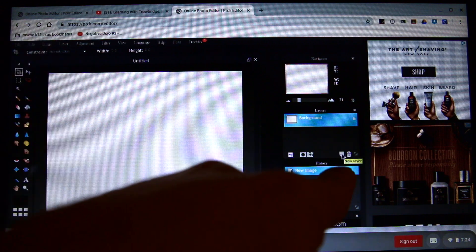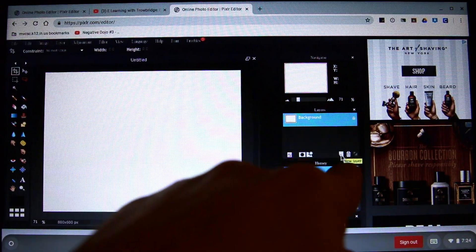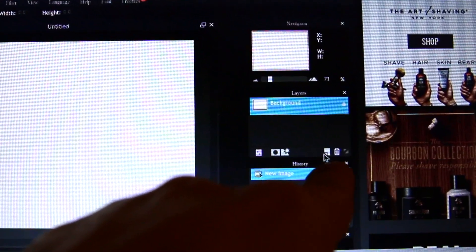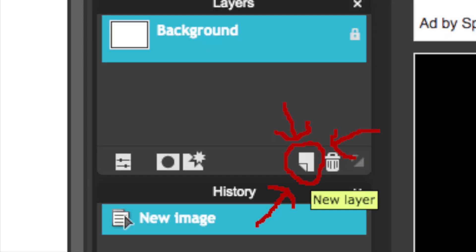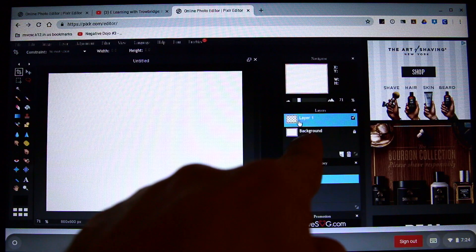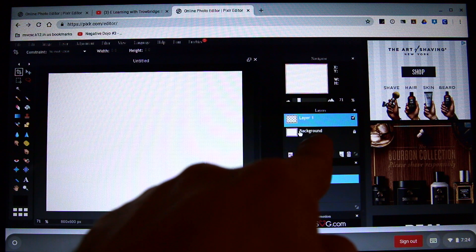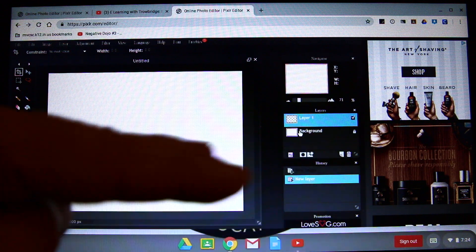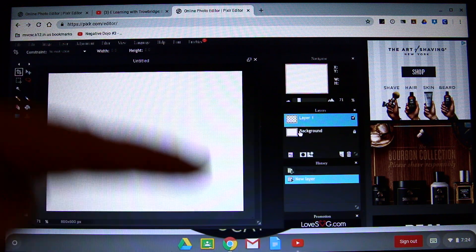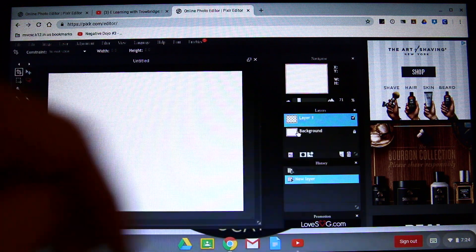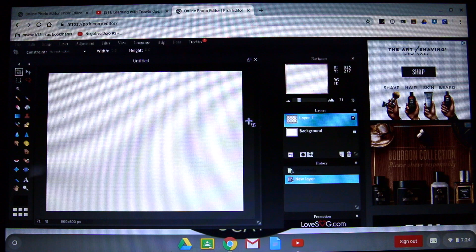I'm going to create a new layer. It's like a new piece of paper basically — completely clear — right on top of another paper, like a layer, like a sandwich. So this is my peanut butter on top of my bread.